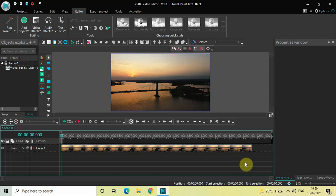Hey guys, welcome back to Next Gen Blogger. In this video I want to show you how you can create a paint text effect in VHTC free video editor. It's actually super easy to create a paint text effect in VHTC, so without further delay let's get started and see how you can do this.